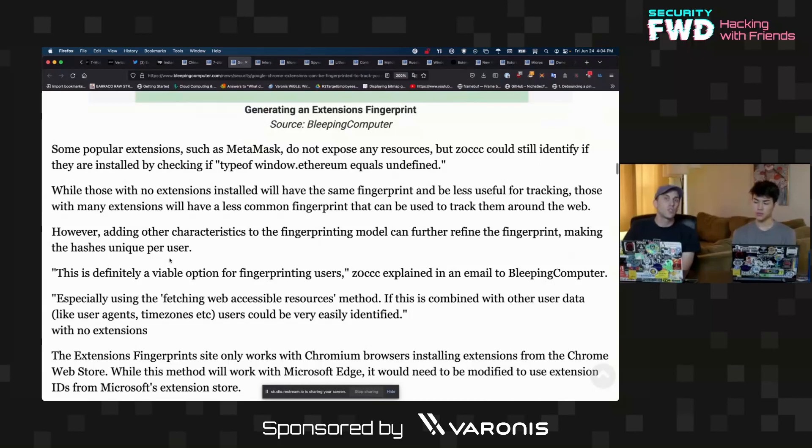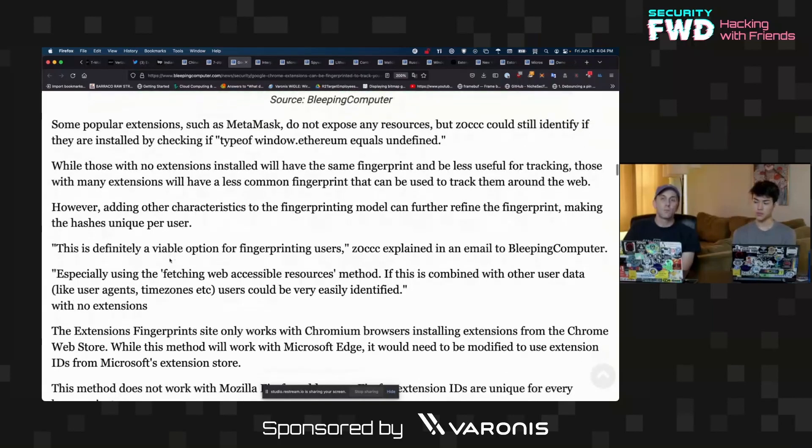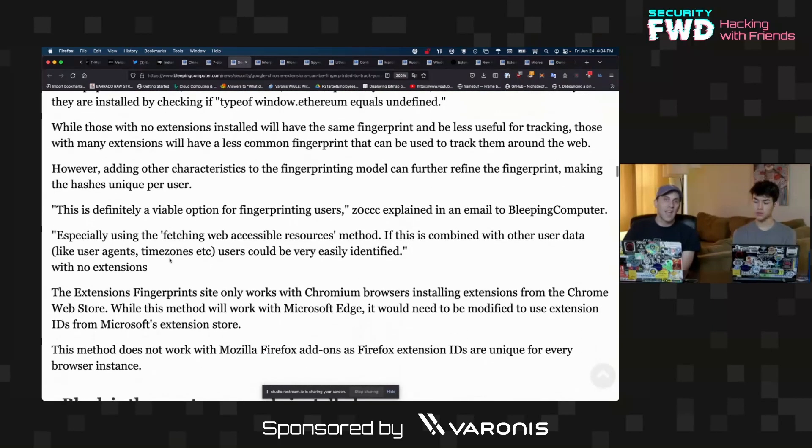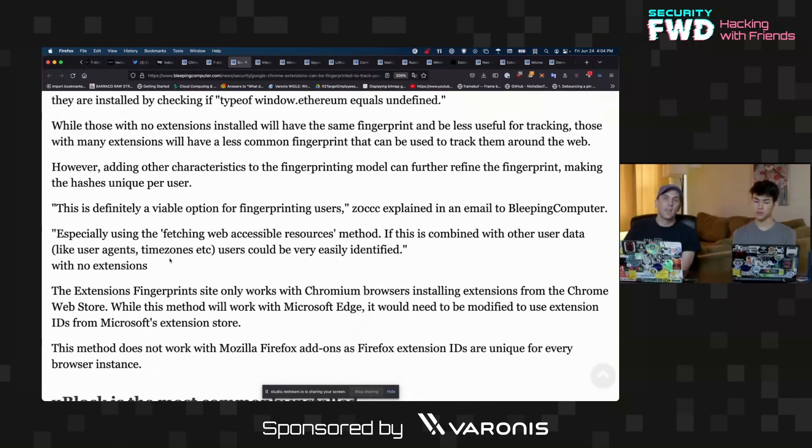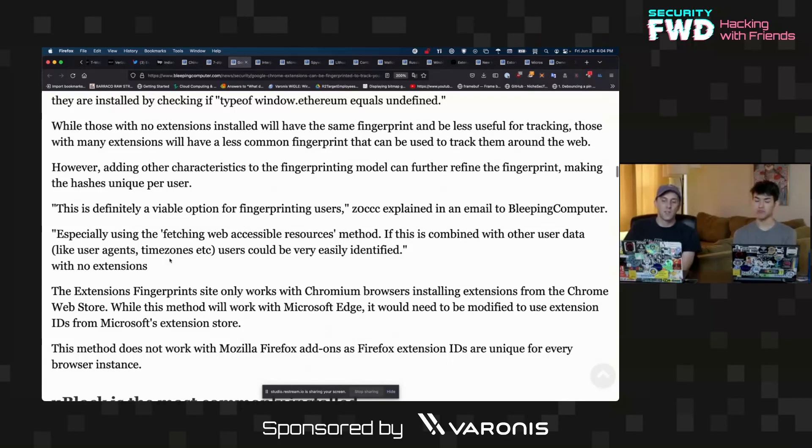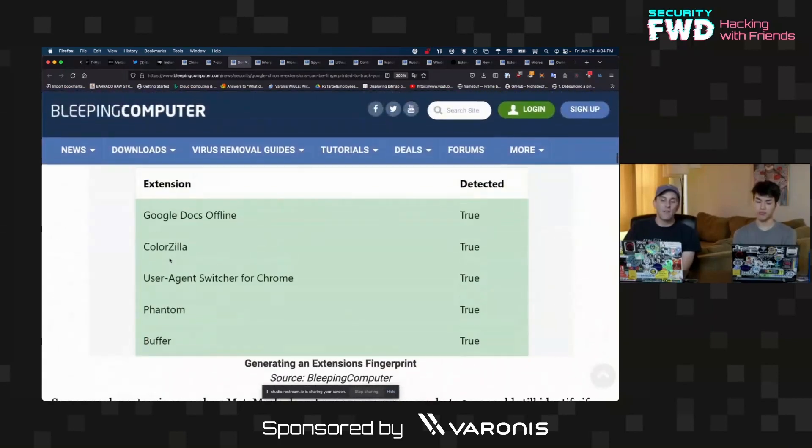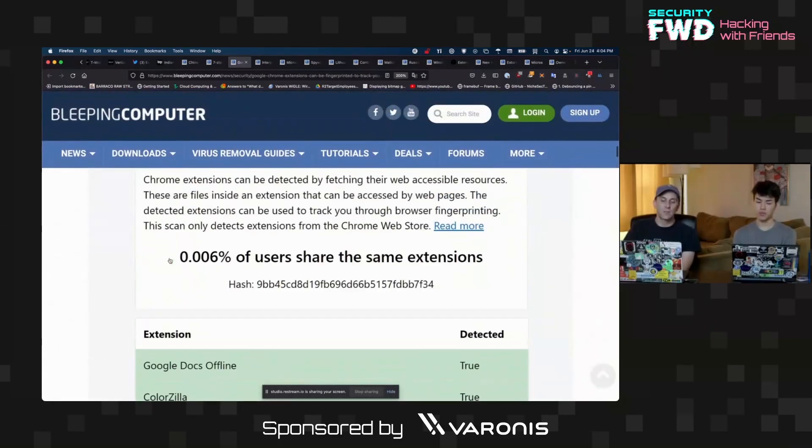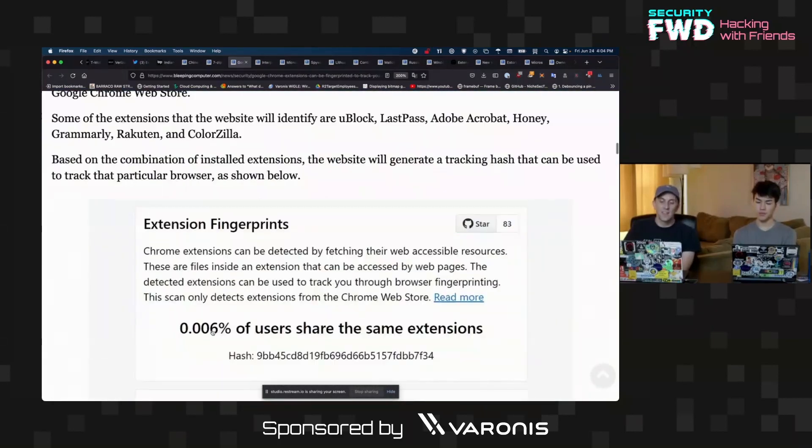Using this system, which again could be really interesting if you wanted to start tracking people across the internet using just things like their browser extensions as a way of making sure it is in fact the same person. Having 0.006 percent of people being identical to you is a pretty good number for tracking.